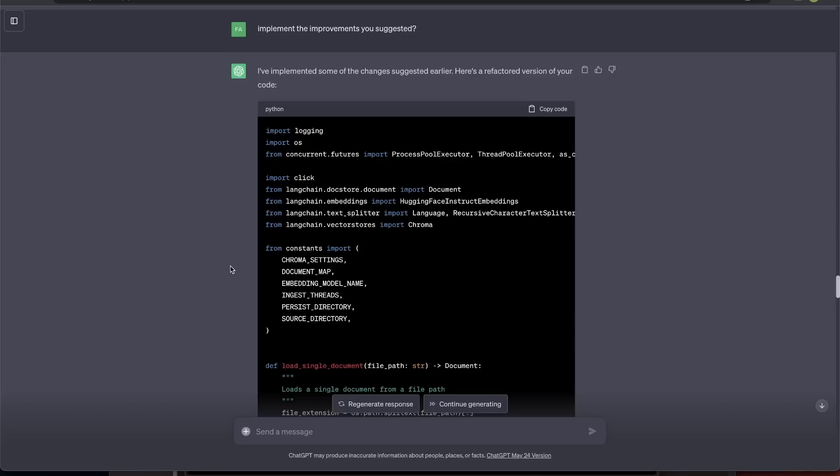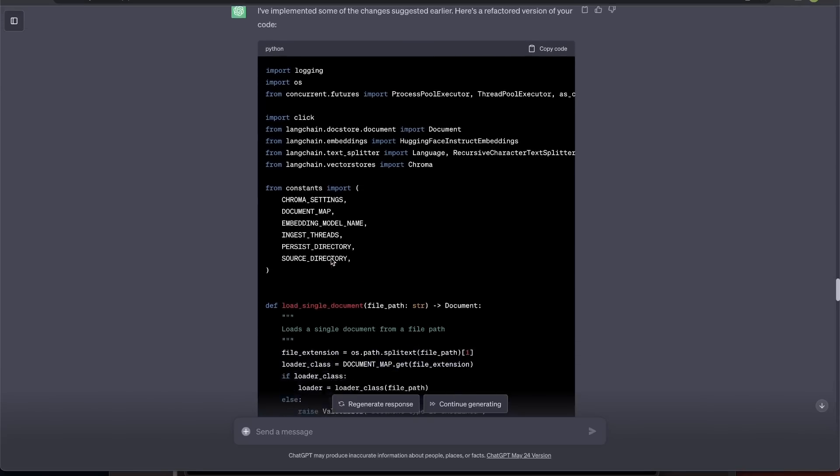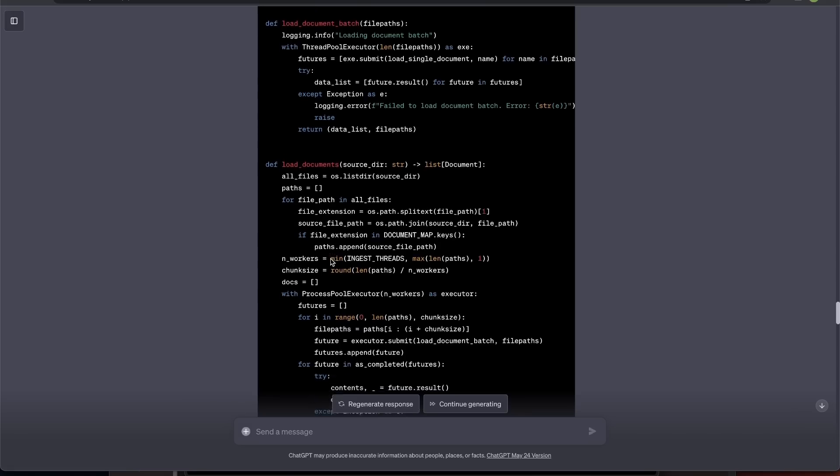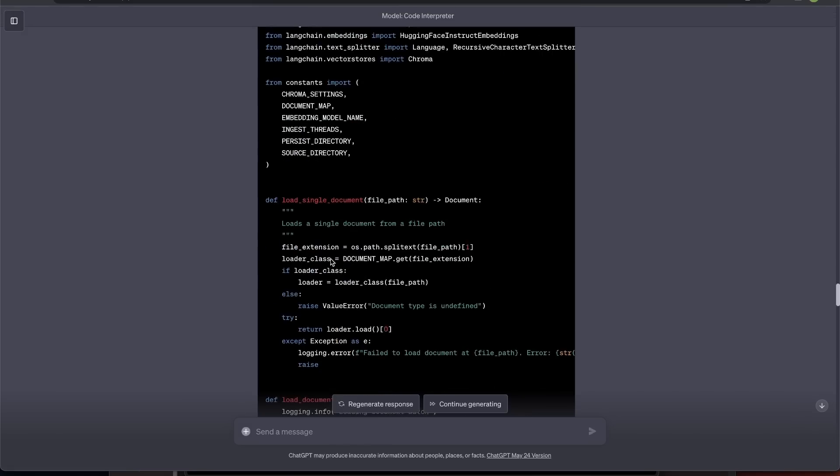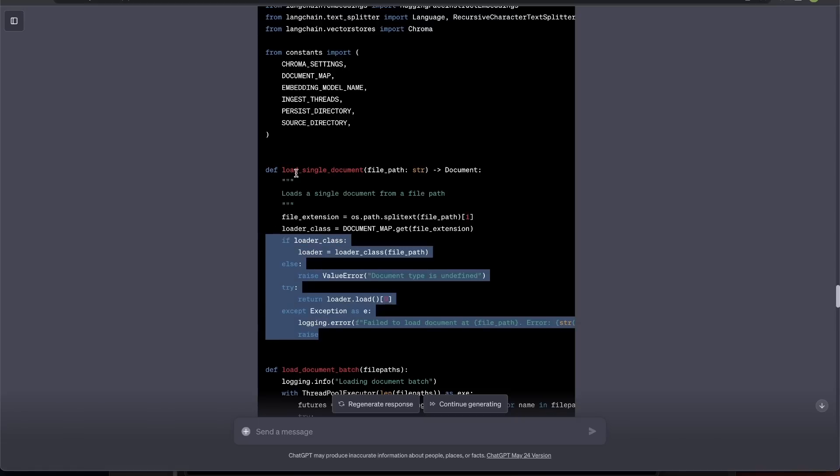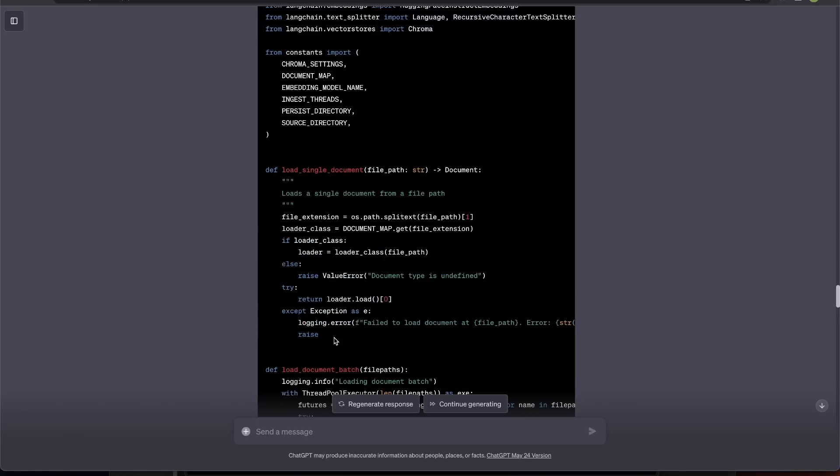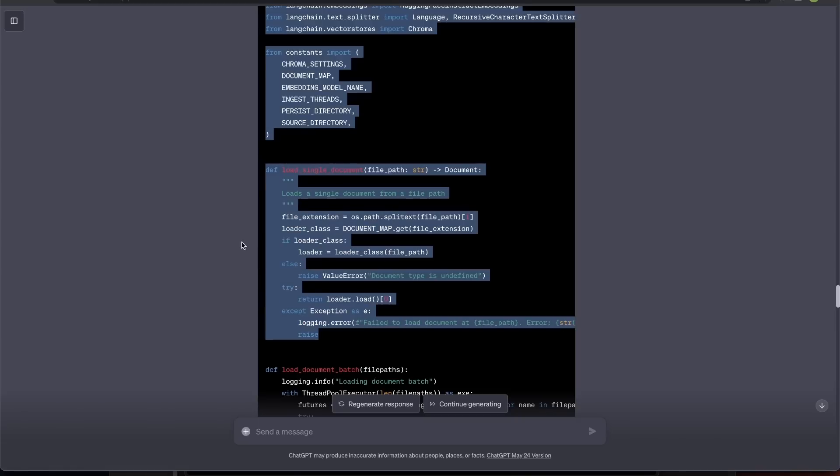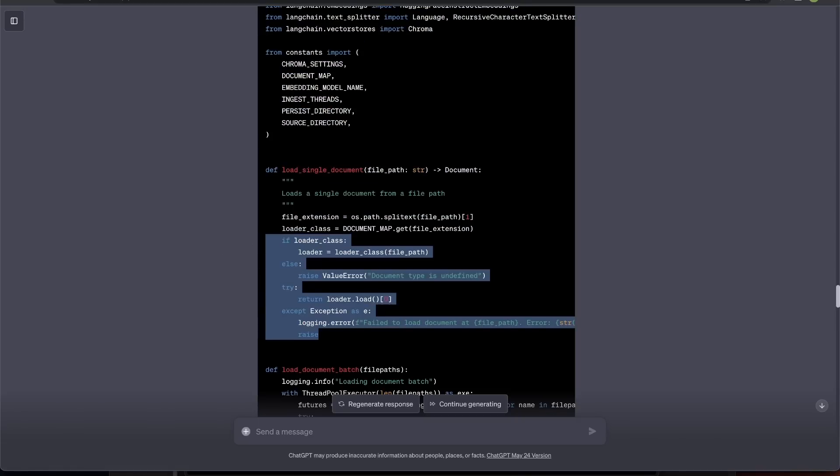Again, I asked it to re-implement the whole thing. And this time, it gave me the whole code. In each of the functions that it created, these are actually existing functions, but it added error handling in it.